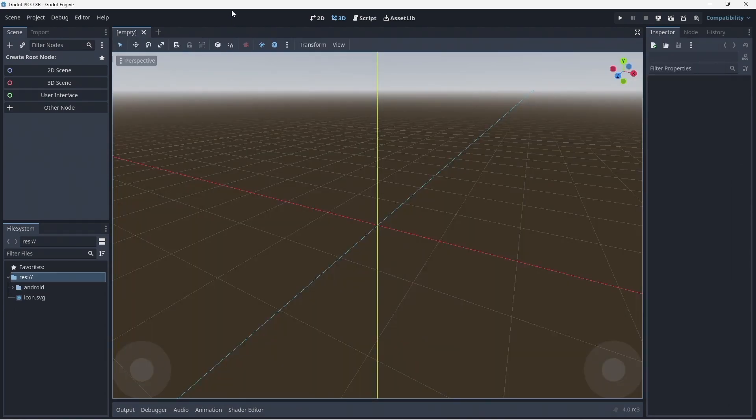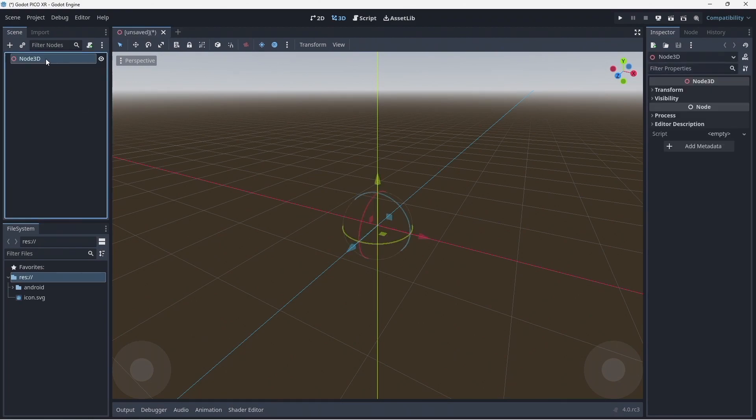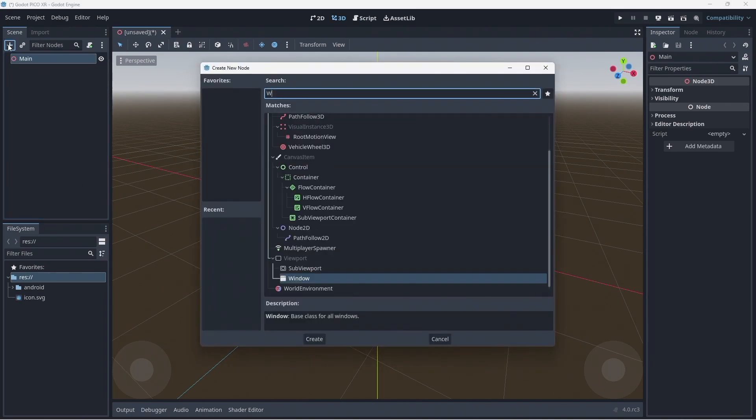Back in Godot, we are going to create a scene by clicking on the 3D scene button. We rename the root node to main.